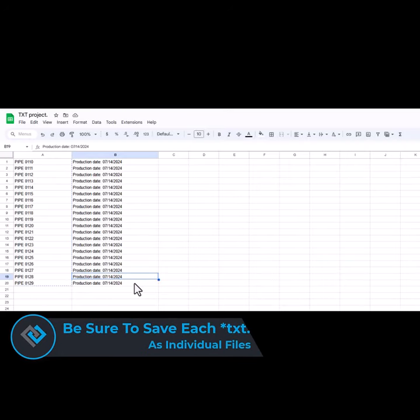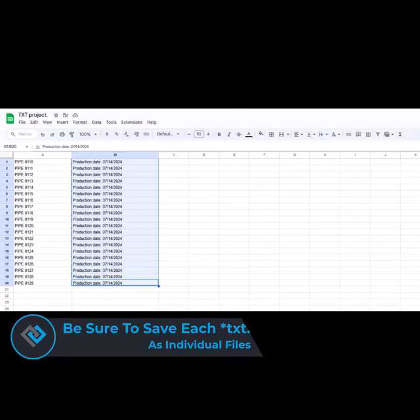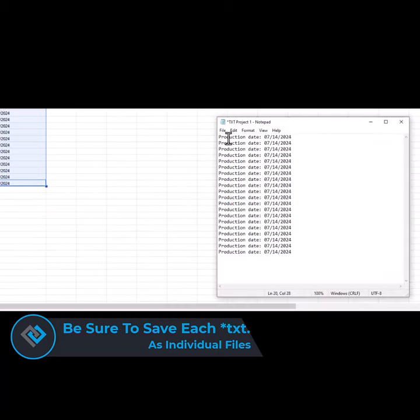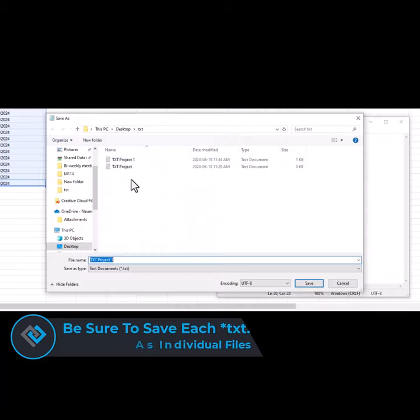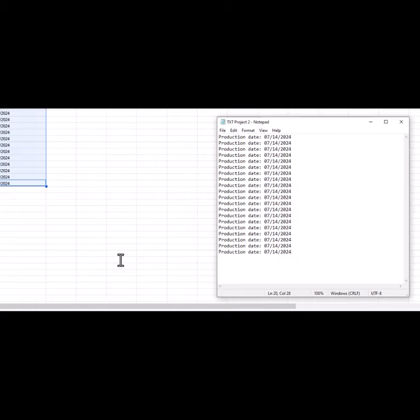Next, you're going to do the same thing with the second column in the Excel sheet and import it into the Notes app, and then save it as its own element.